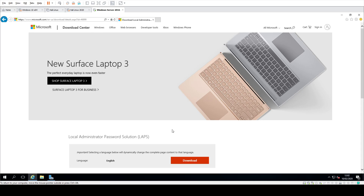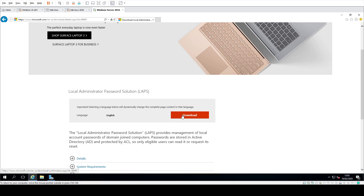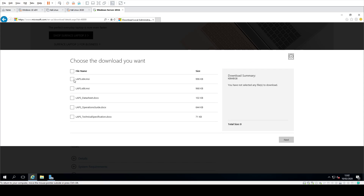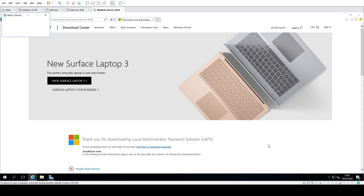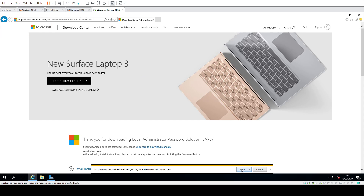What you need to do is just go down and click on download. Depending on your version — whether you've got a 64-bit, 86-bit, or 32-bit — select which one you want. I highly recommend you also download this LAPS operations guide, which will take you through everything on how to install and configure it. But we're just going to install the main package.